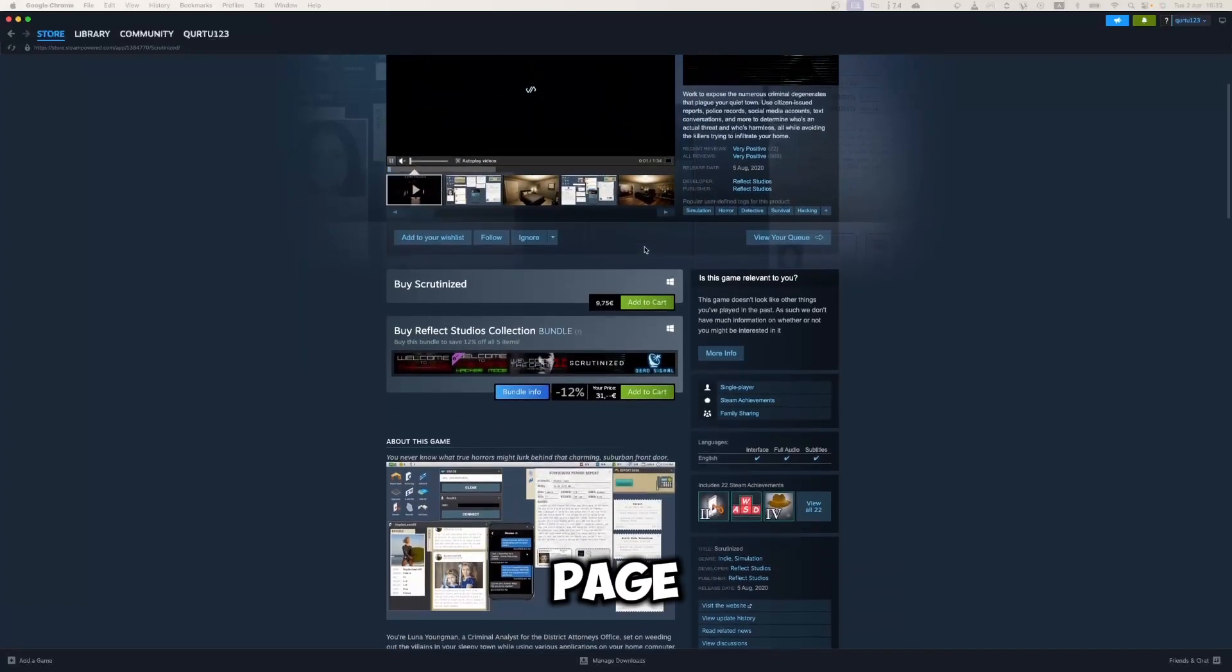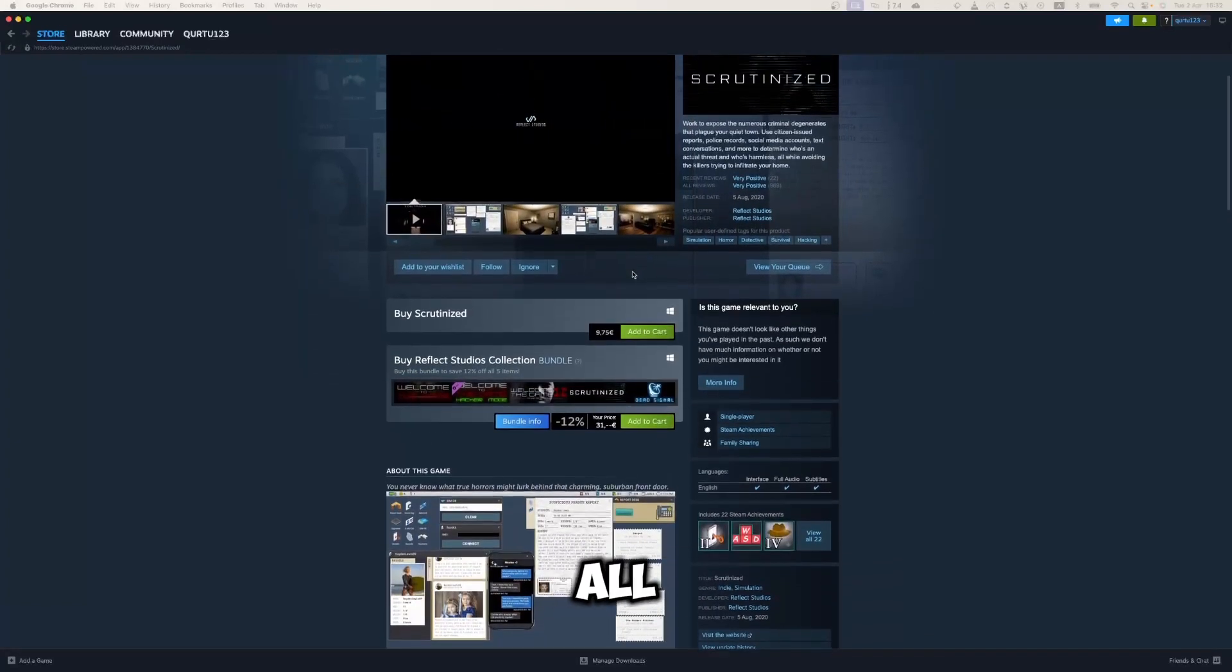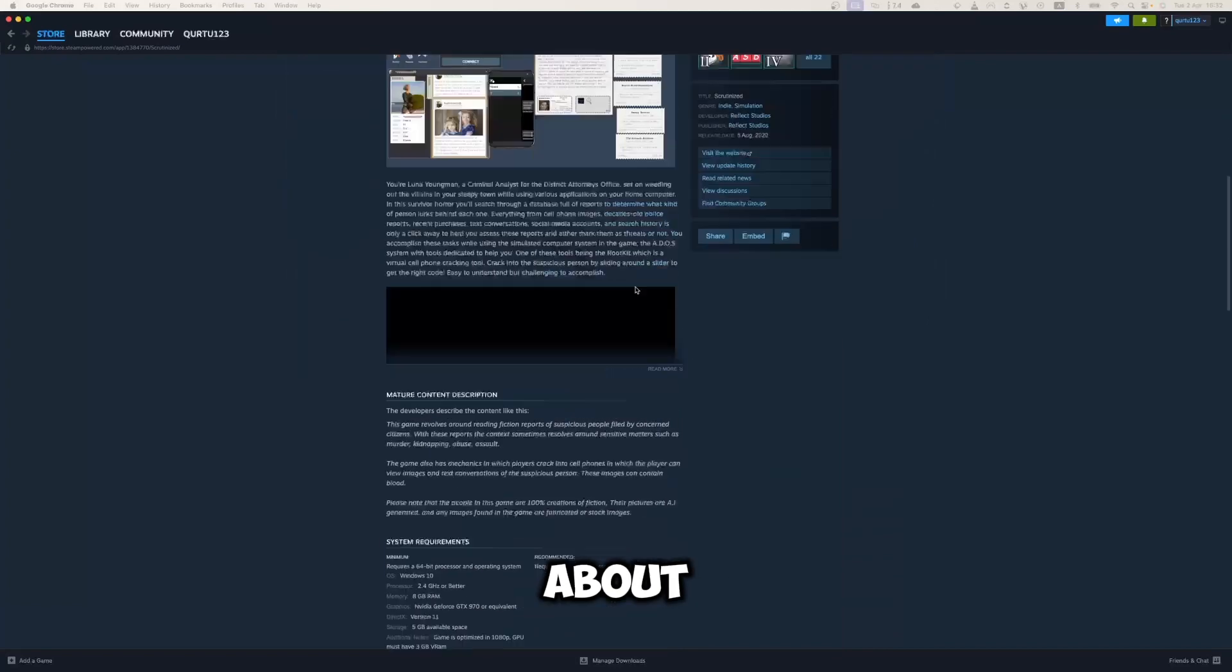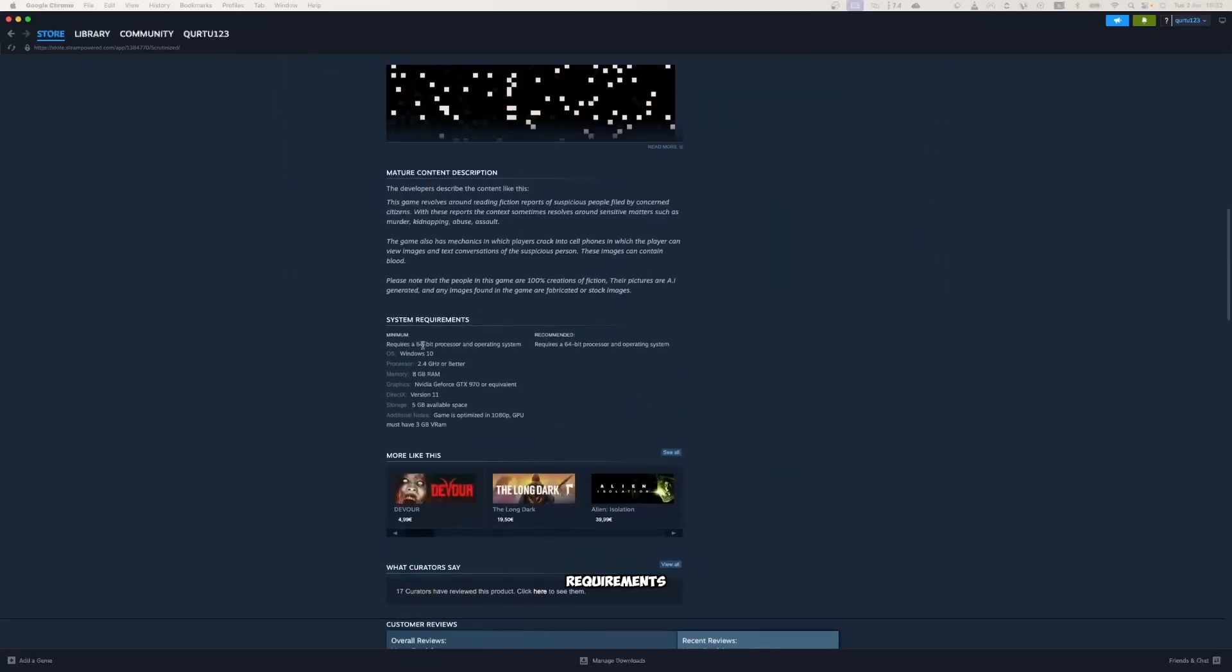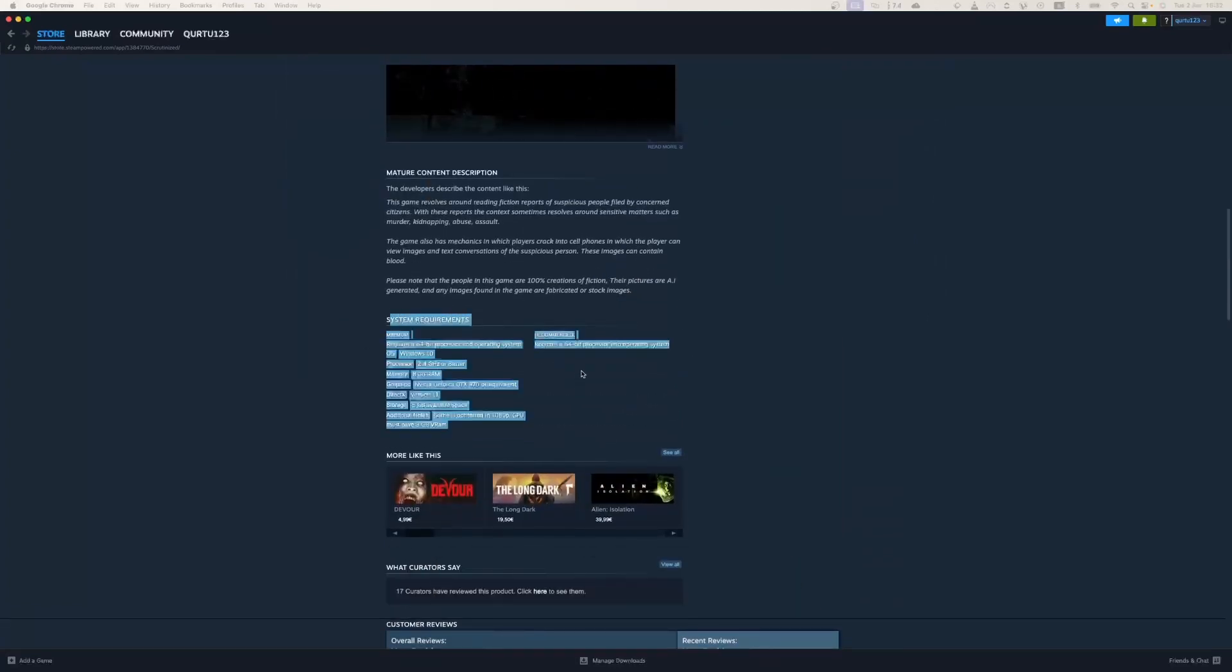On the game page, you have all information about the game. You can check requirements for your PC.